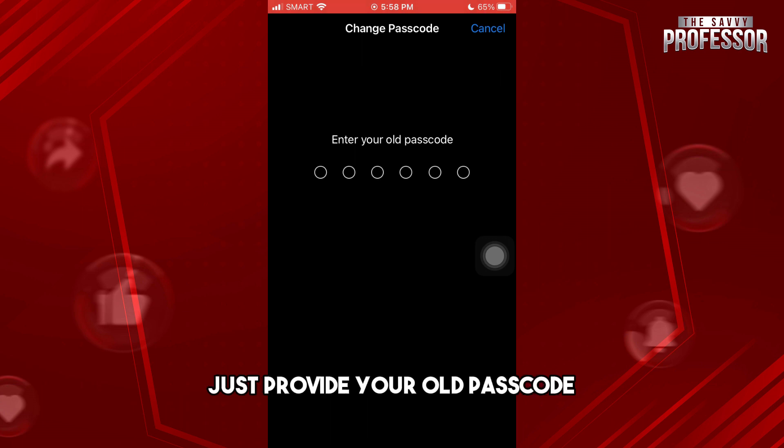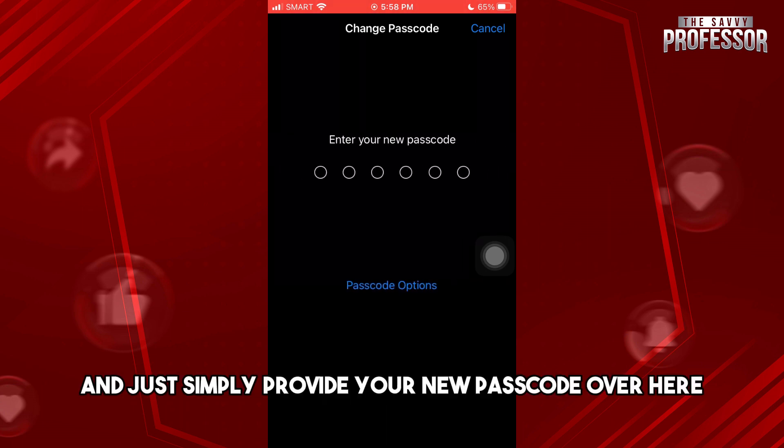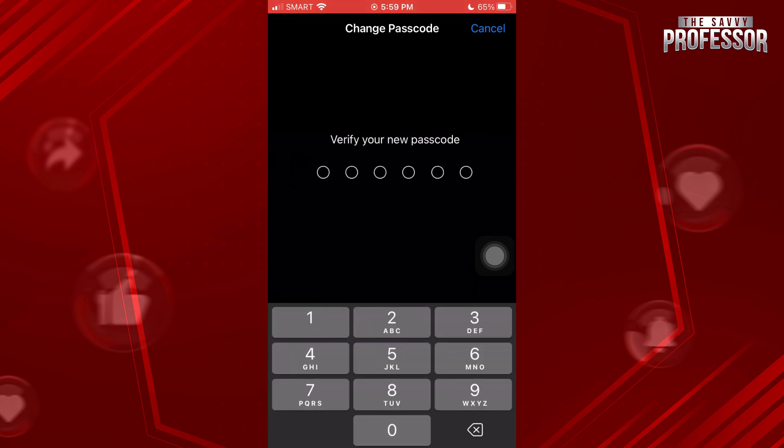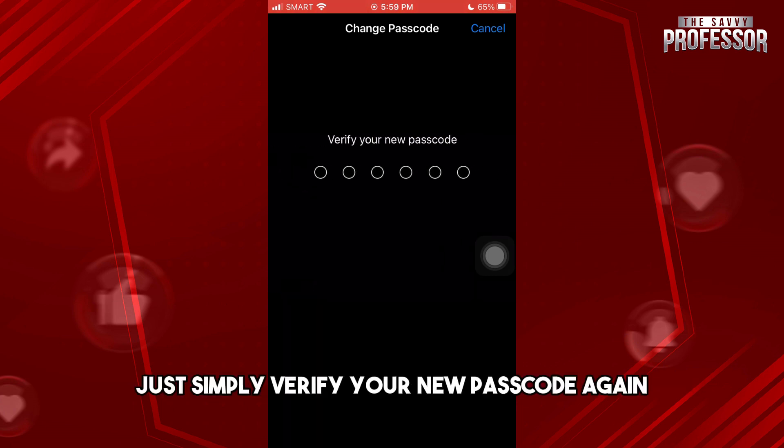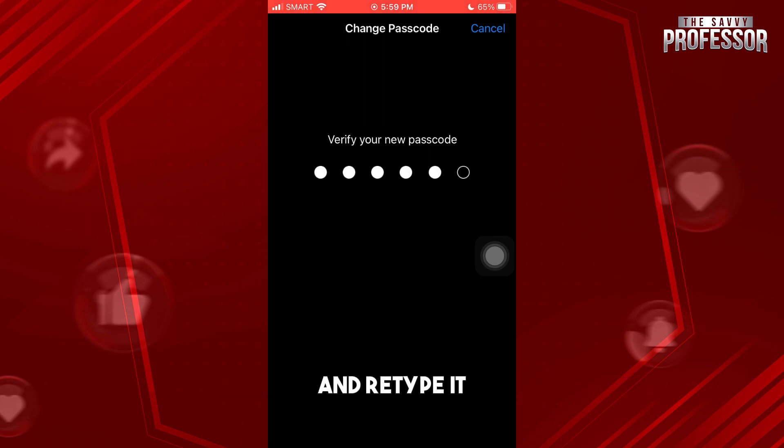From here, just provide your old passcode and provide your new passcode over here. And from here, just verify your new passcode again and retype it.